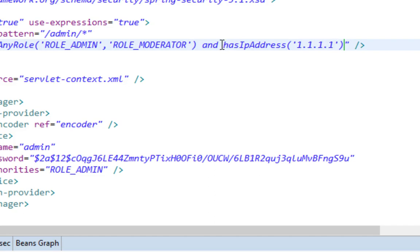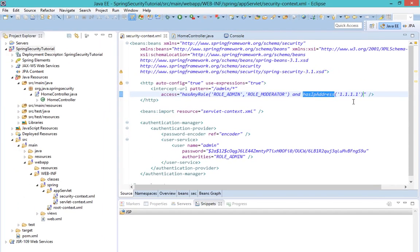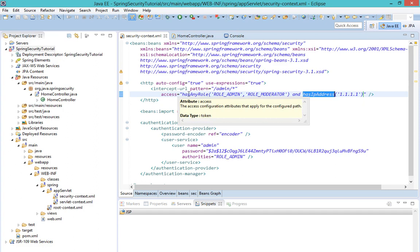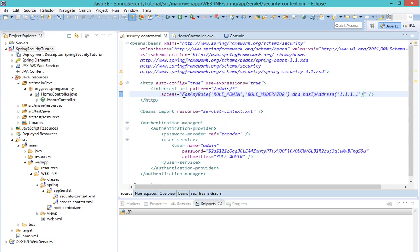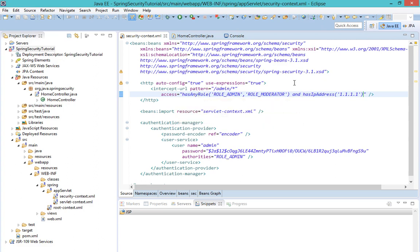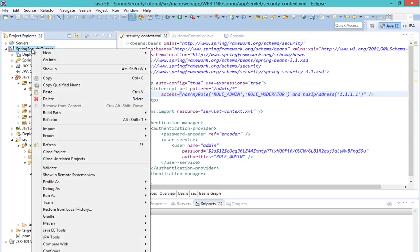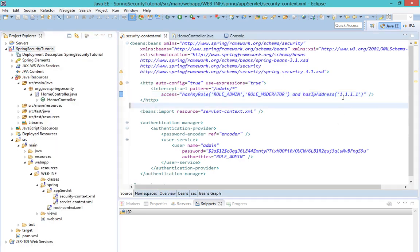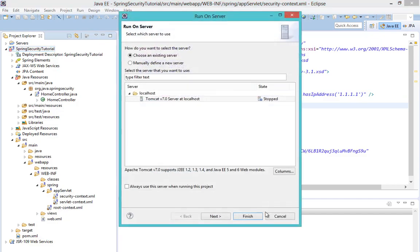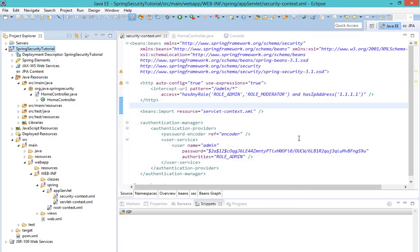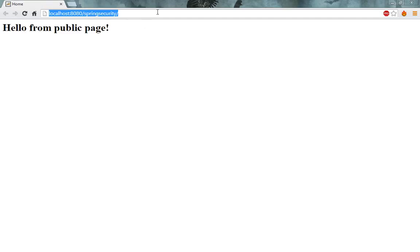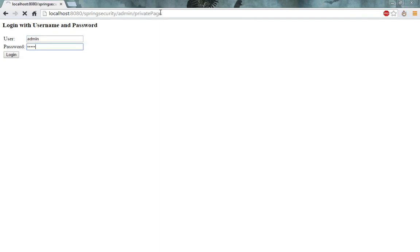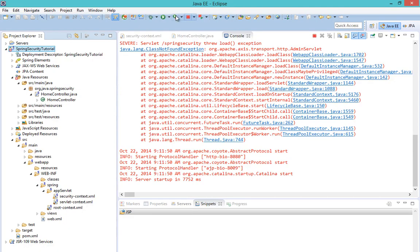So hasIPAddress expression also makes our web application machine-specific and not just user-specific, like hasRole or hasAnyRole function. Now let's try to run this application again. In this case, I expect to fail because this is not my IP. Let's try to log in. And of course, I failed because that wasn't my IP address.